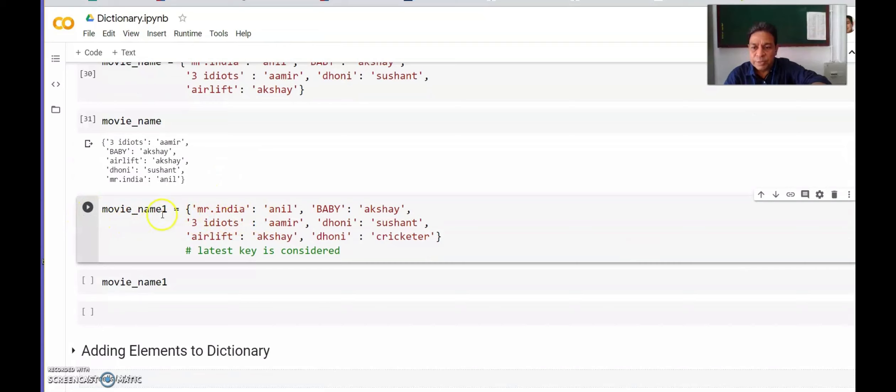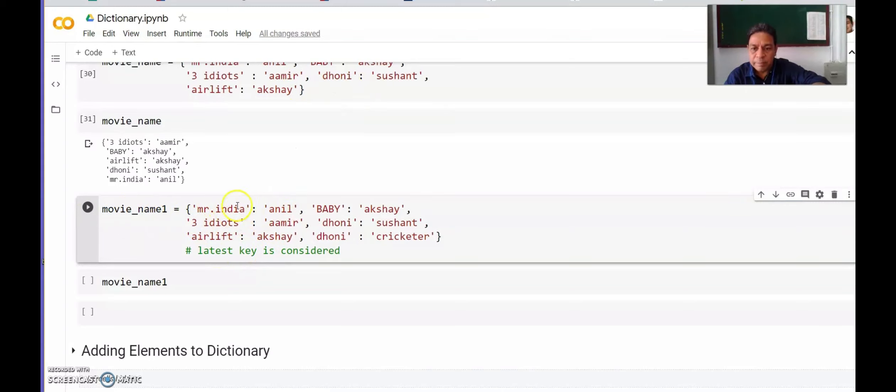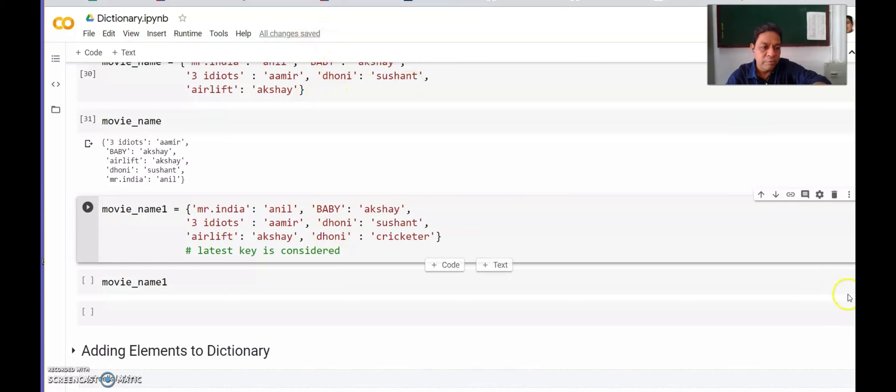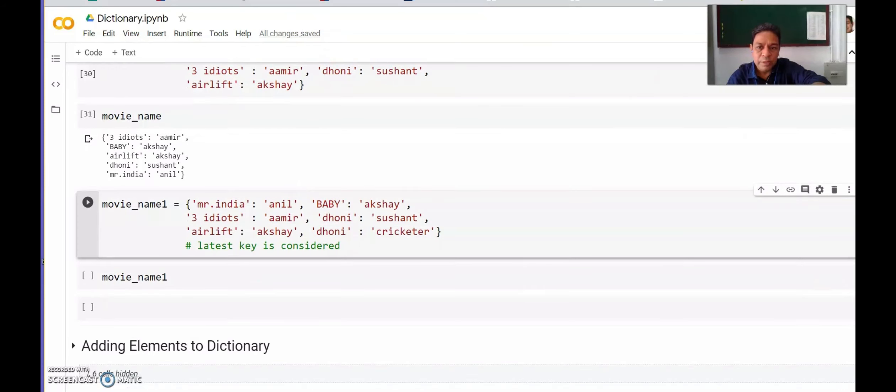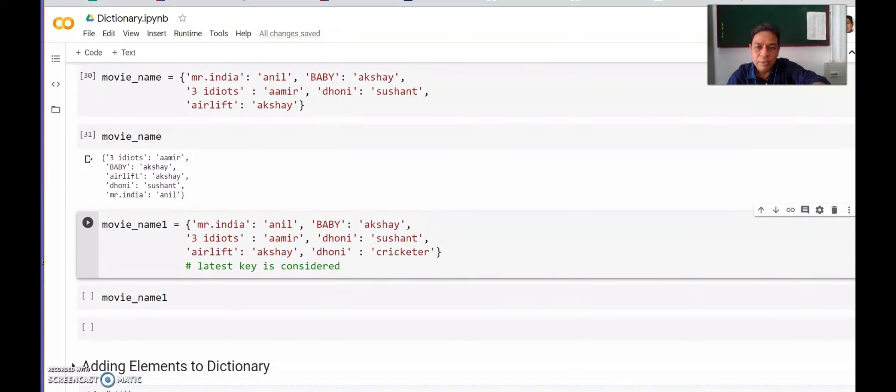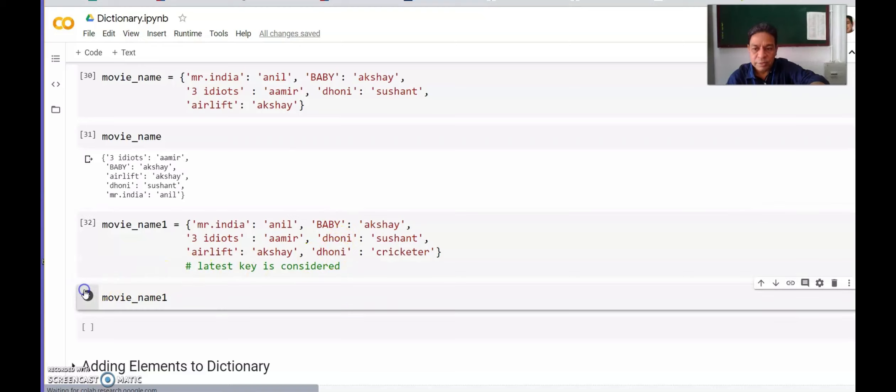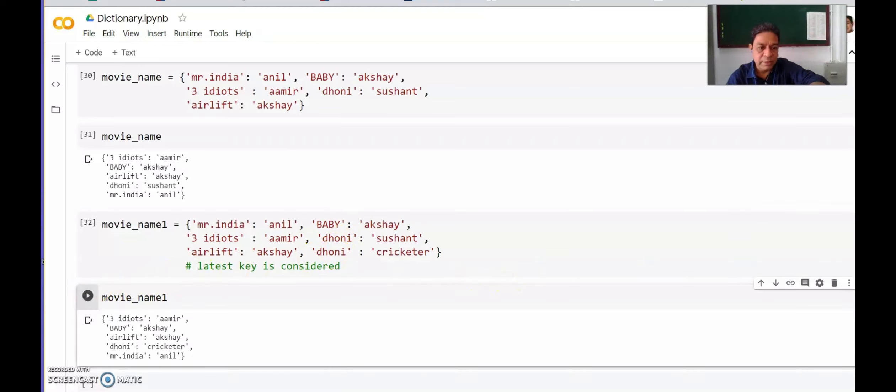I have created movie_name1. What is the difference? Here we have Mr India-Anil, Baby-Akshay, 3 Idiots-Aamir, Dhoni-Sushant, Airlift-Akshay, and Dhoni-Cricketer. So Dhoni is the key which is repeated. In the earlier case we repeated the value. If we repeat the value, it creates the dictionary with both values. But if we want to create a dictionary with key repeated, let us see what it gives us.